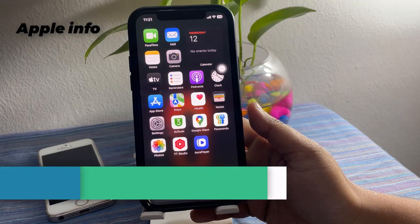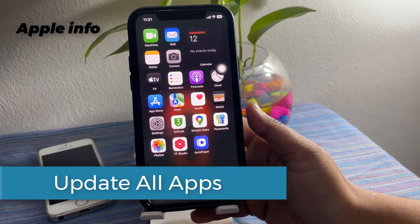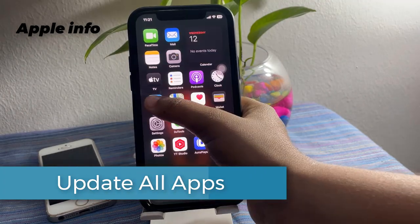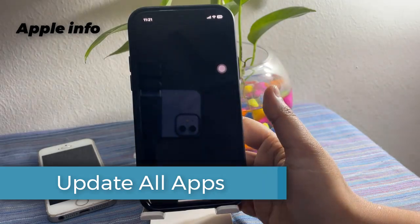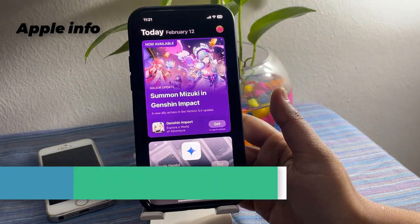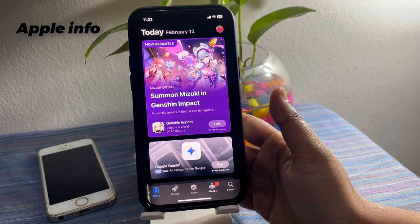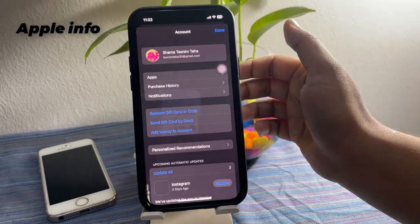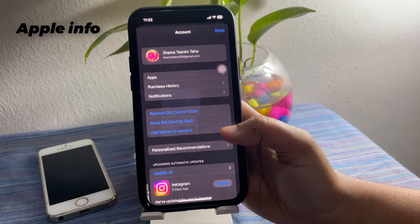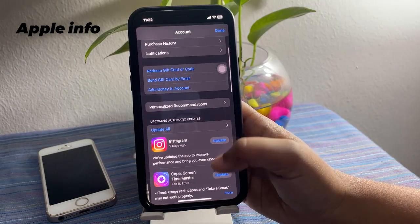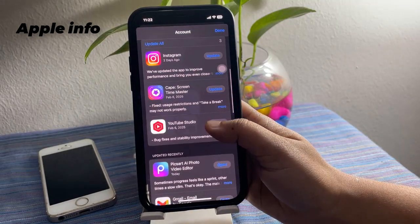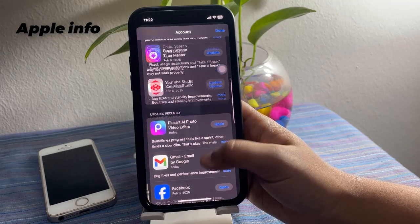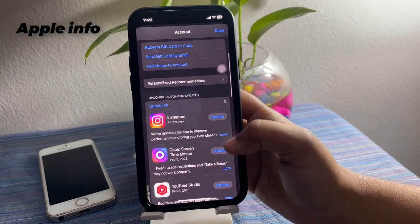Next, update all apps. Open the App Store on your iPhone. At the top right of the screen, click on the profile menu. Scroll down and update apps individually, or tap Update All to update everything at once.